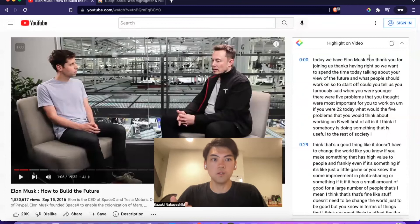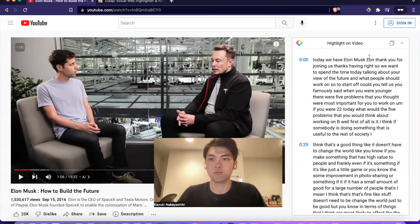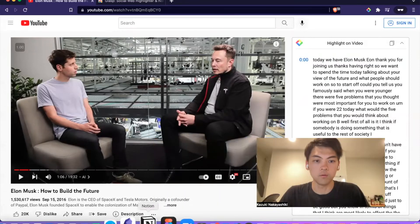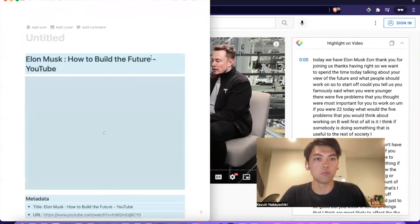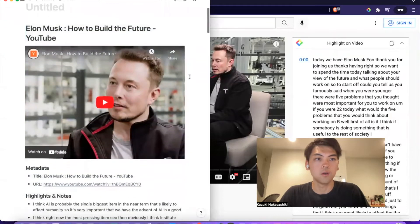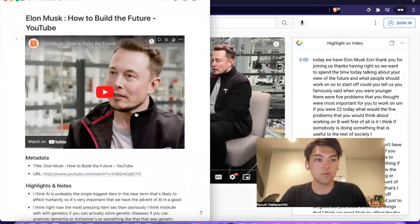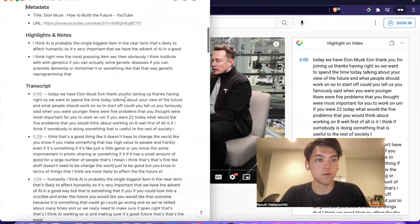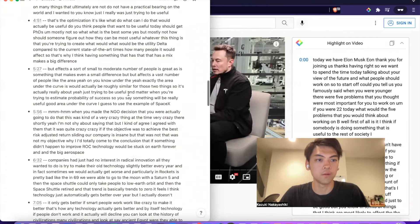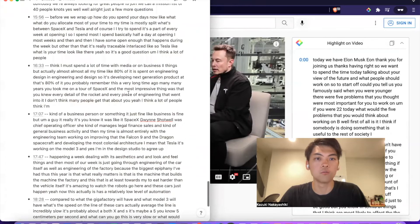If you use a note-taking app and want to copy and paste your highlights along with the metadata and transcript, just click the copy button. If you use Notion, just hit Command B or Control B, and you can easily paste the title, the video itself, metadata, highlights, notes you just left, and the full transcript all at once.